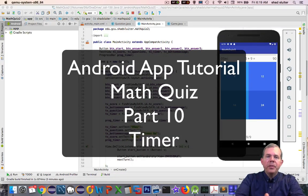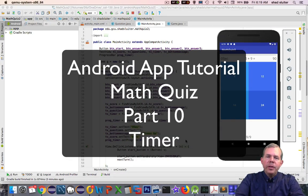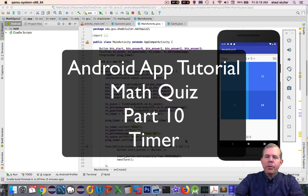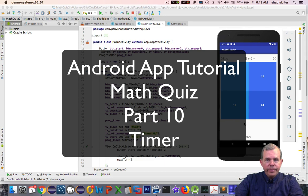Hi, welcome back to another video for our Math Quiz app. We're almost finished here. We have our program running, we have a quiz, we have a score, we need a timer now.